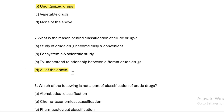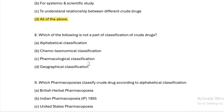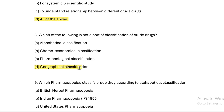Which of the following is NOT a part of classification of crude drugs? Option A: alphabetical classification. Option B: chemotaxonomical classification. Option C: pharmacological classification. Option D: geographical classification. Answer — geographical classification is not a part of classification of crude drugs.